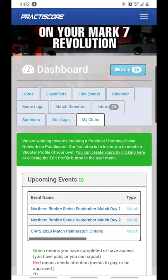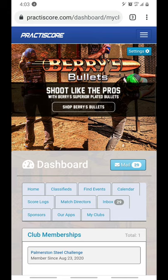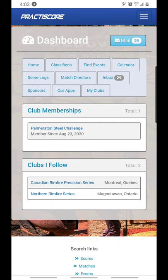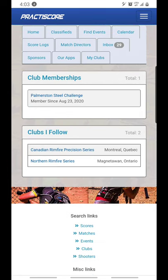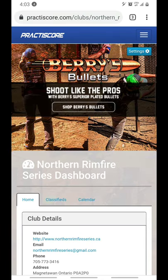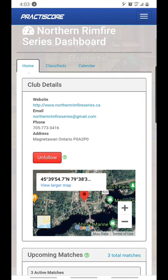Then there is this tab called My Clubs — this is a very important tab in my mind. This is where you have your club memberships. I created a club here just to mess around with Practice Score and learn how it works. The clubs that I follow — you can see I have the Canadian Rimfire Precision Series and the Northern Rimfire Series. If I click on the Northern Rimfire Series, it brings up their club page, and the box says Unfollow because I'm currently following it. If I click it, it will no longer show up in my clubs page.